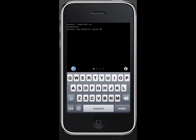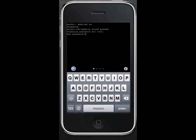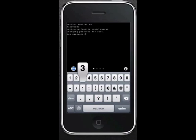Enter 'passwd' then hit return. Enter your new password then hit return. Enter your new password again then hit return.